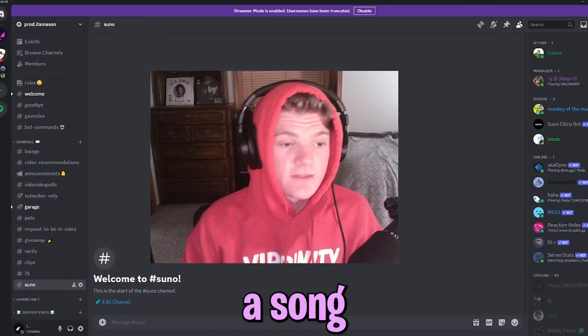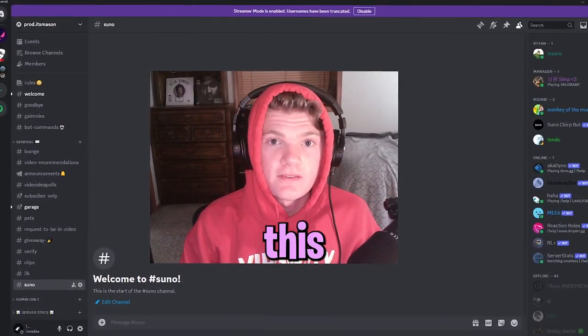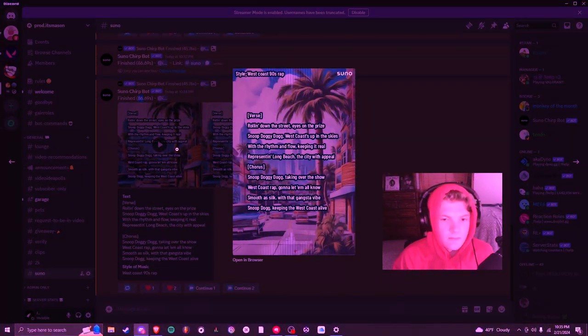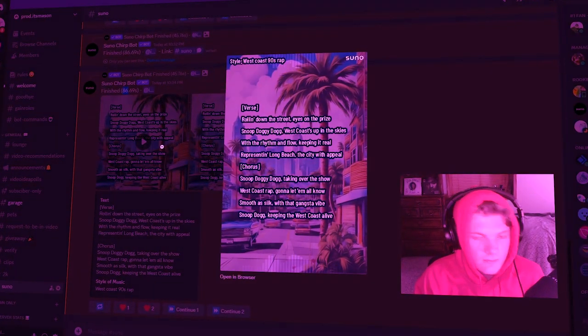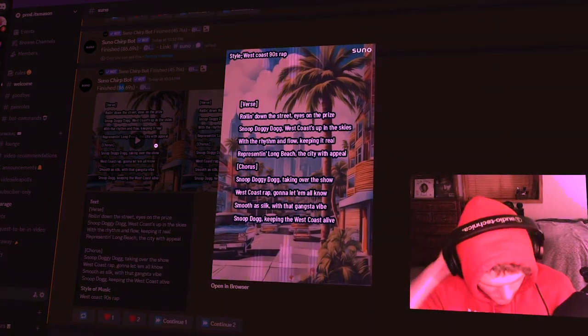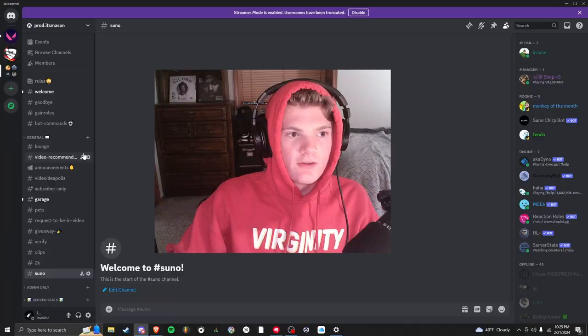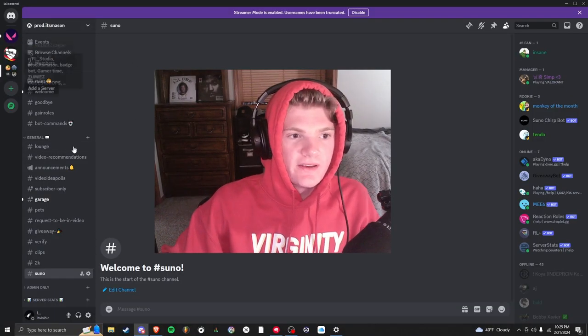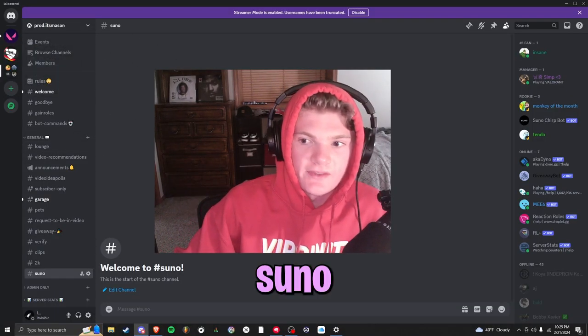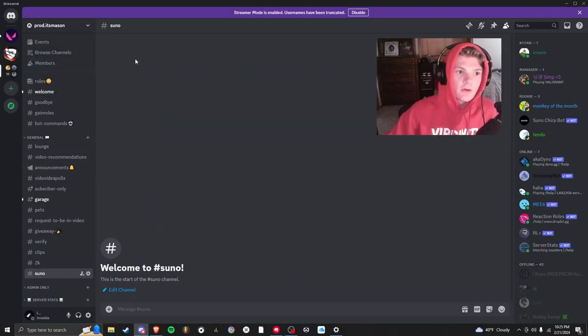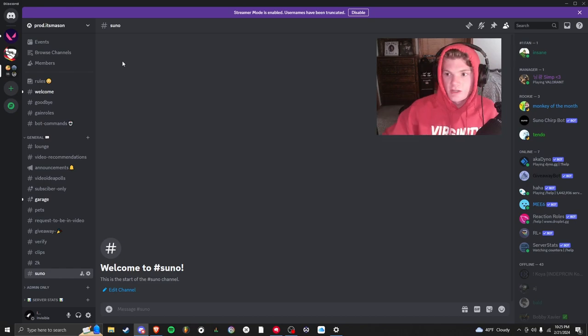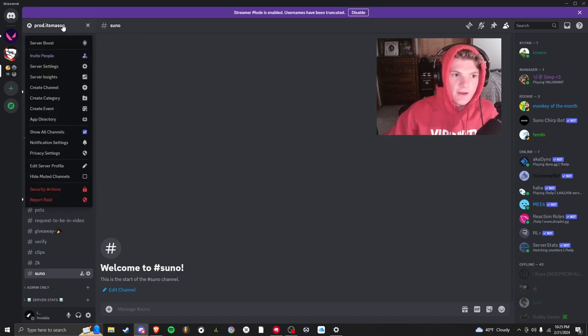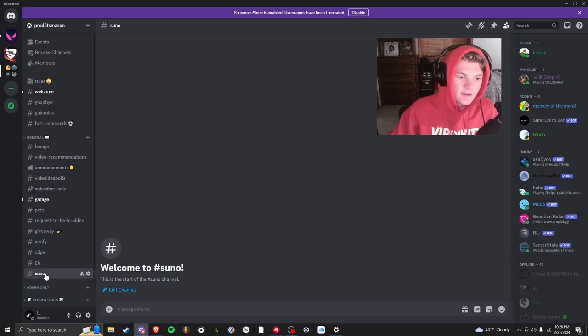If you want to use AI to make a song, first you need to join a Discord server with the Suno bot. You go in the description and you'll be able to find a link to my Discord right here. Then you can go to the Suno channel.